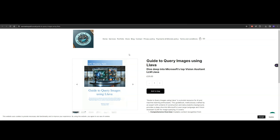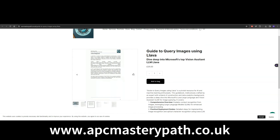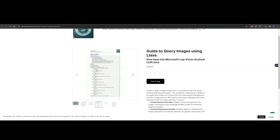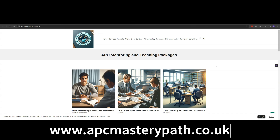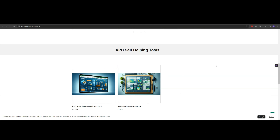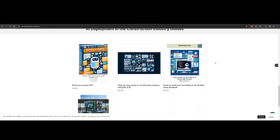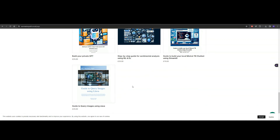All that was explained in today's video can be found in my guide about how to query images using LLaVA, available in the online store on my website apcmasterypath.co.uk. You can purchase it and find loads of sections and steps that take you through creating your own chatbot and querying images using LLaVA. On my website I also provide a wide variety of APC mentoring and teaching packages, self-help tools including a study progress tool, and guidelines about how to deploy AI in the construction industry. Thanks for watching.